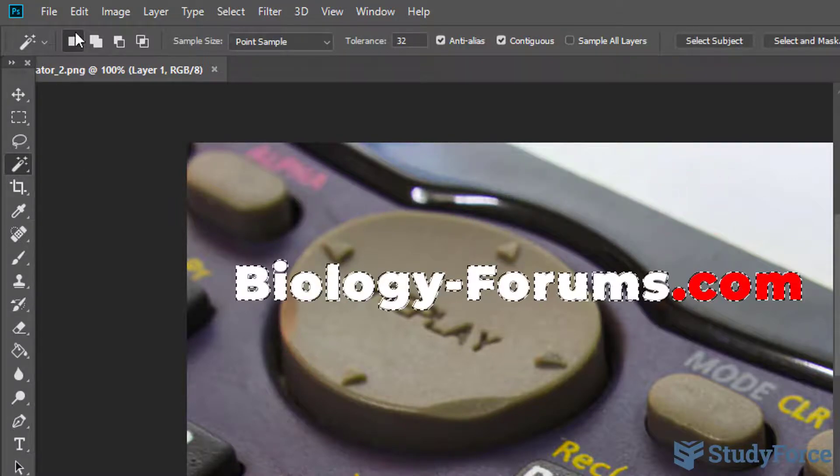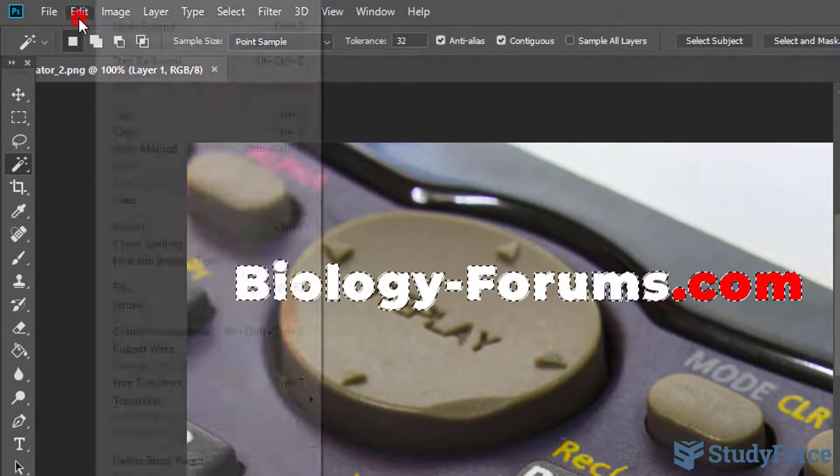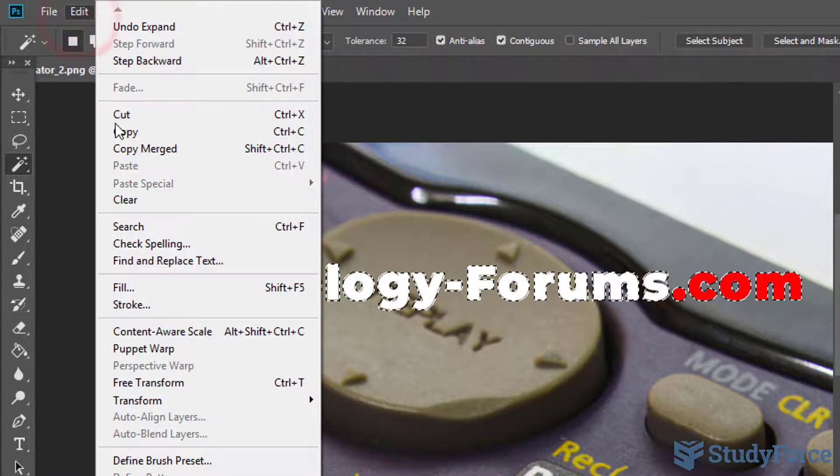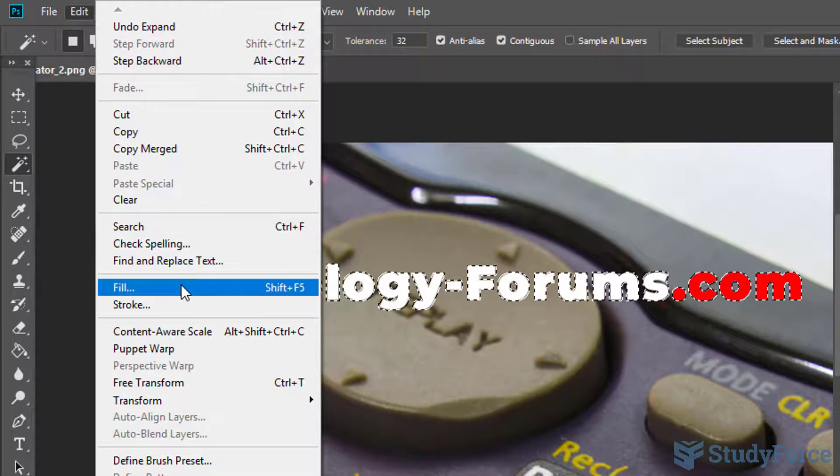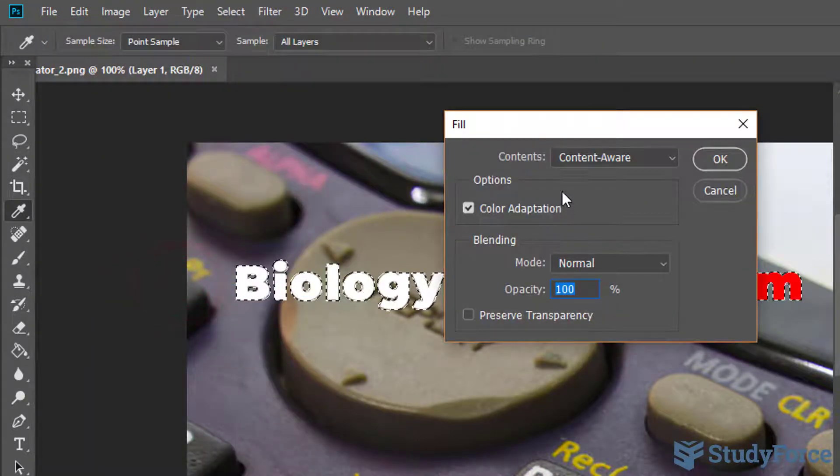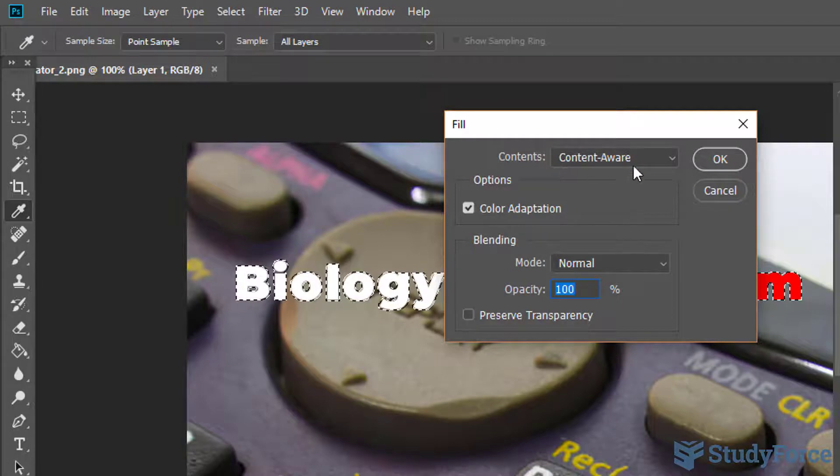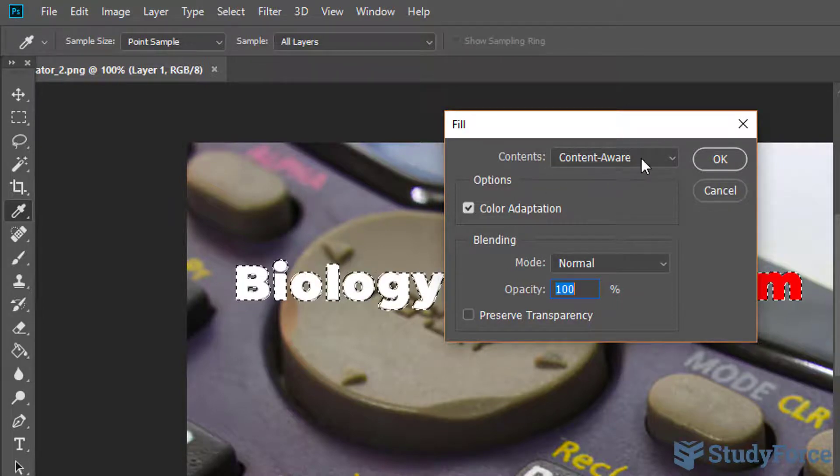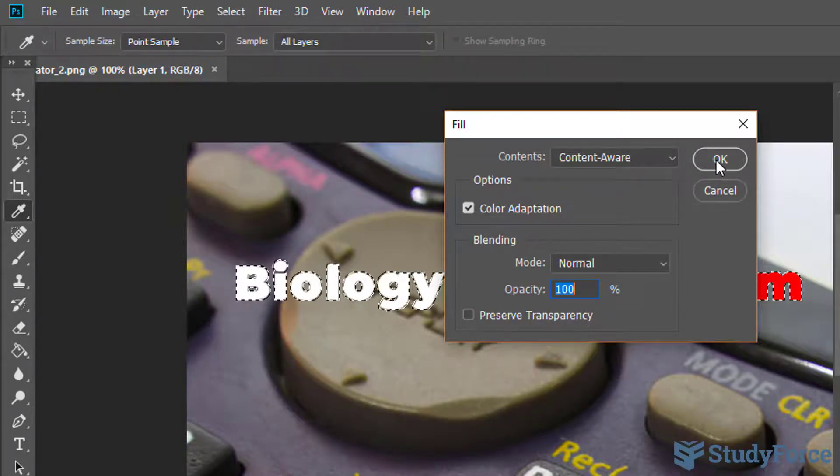Then go to Edit, Fill. Make sure the content is under content aware and then hit OK.